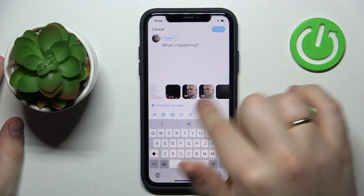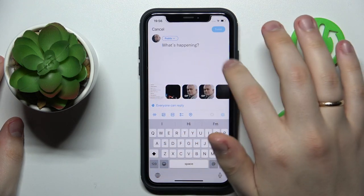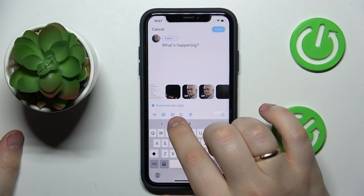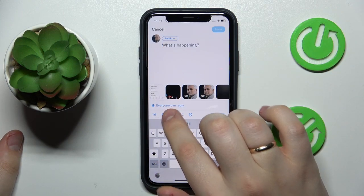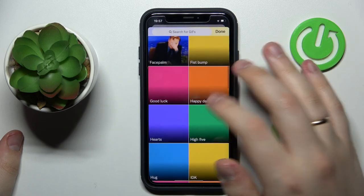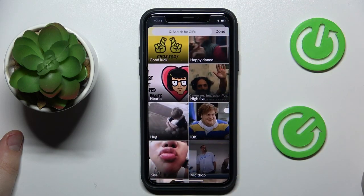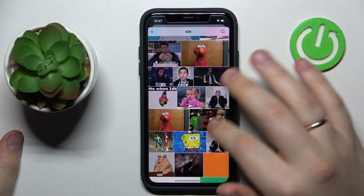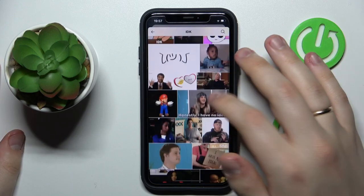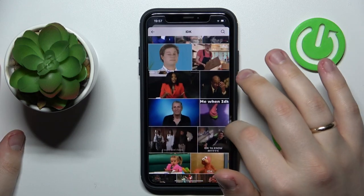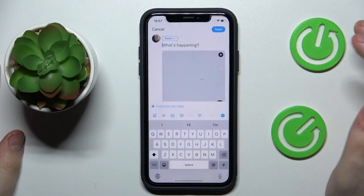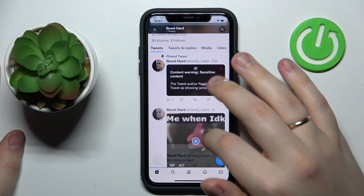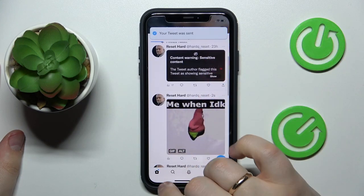You can see that beneath the writing field in the tweet section there is a little toolbar. Just tap the icon that says GIF. From here you can search for GIFs or open GIF categories and choose the image which fits your current situation the most. Just choose it and it will appear in the tweet.